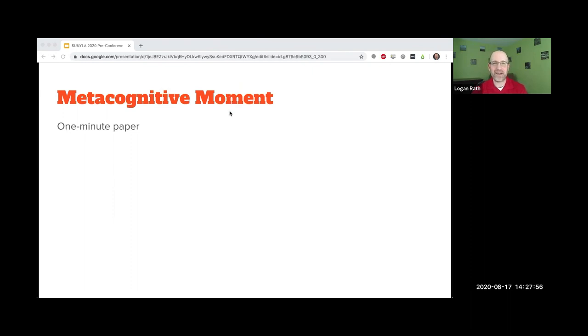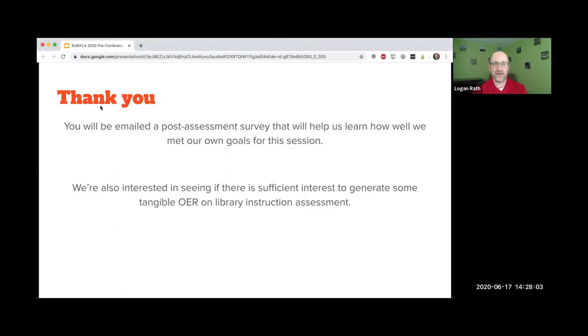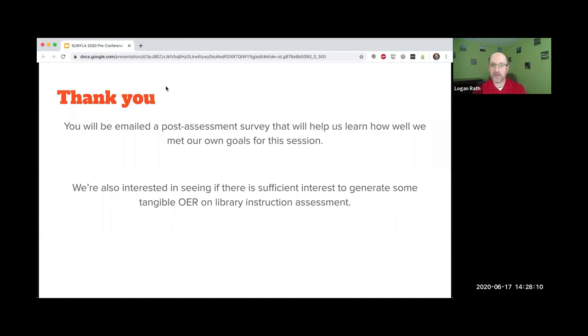As if you're like me, I write down best-laid plans and then find them in the middle of September. So that's our session for today. You will be emailed a post-assessment survey. It'll go out and help us learn how we did on this.